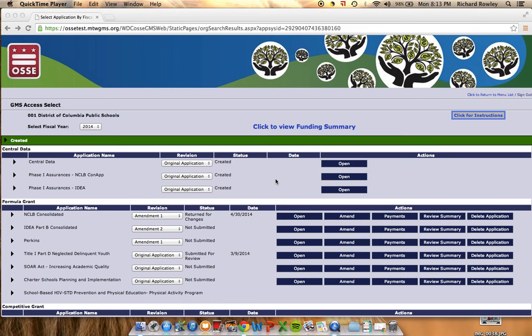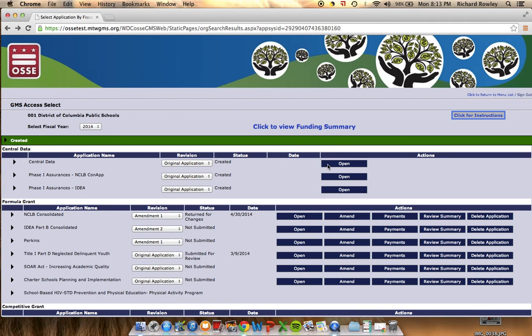Today we will be demonstrating Phase 1, or Central Data. Central Data is the first screen that will be viewed upon logging in for the first time. The Central Data Collection is designed to capture information that applies across multiple funding applications for an organization throughout the fiscal year.